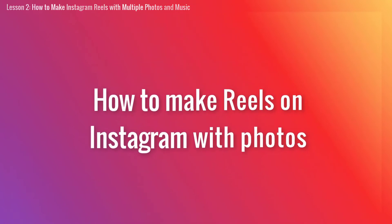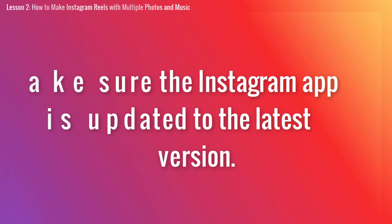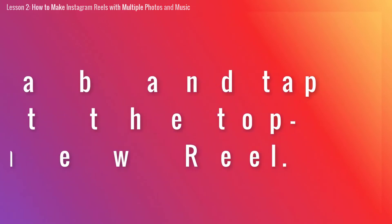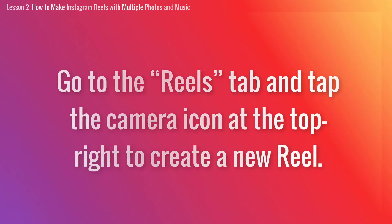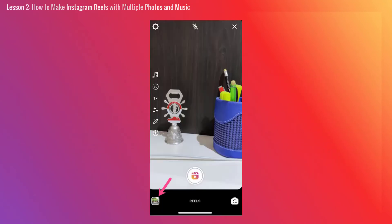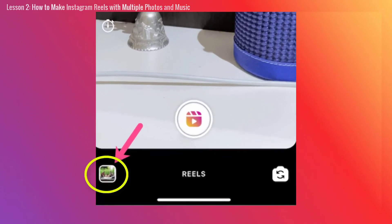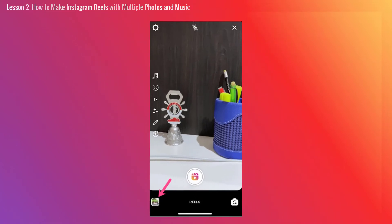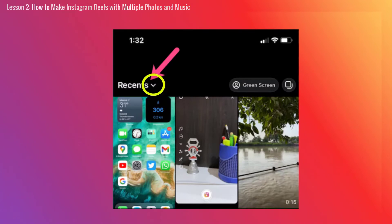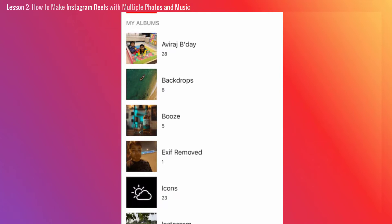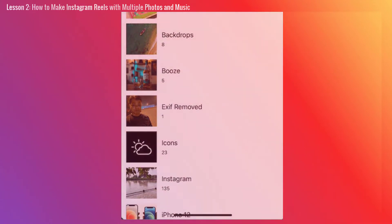Now let's see how to make Instagram Reels with photos and music on iPhone and Android. First, how to make Reels on Instagram with photos. Make sure the Instagram app is updated to the latest version. Next, go to the Reels tab and tap the camera icon at the top right to create a new Reel. Swipe up on the screen or tap the gallery icon at the bottom left corner. Next, tap the drop-down menu at the top left corner to add photos from a specific photo album. Tap a folder such as favorites or selfies and select the photo you want to add to your Reel.